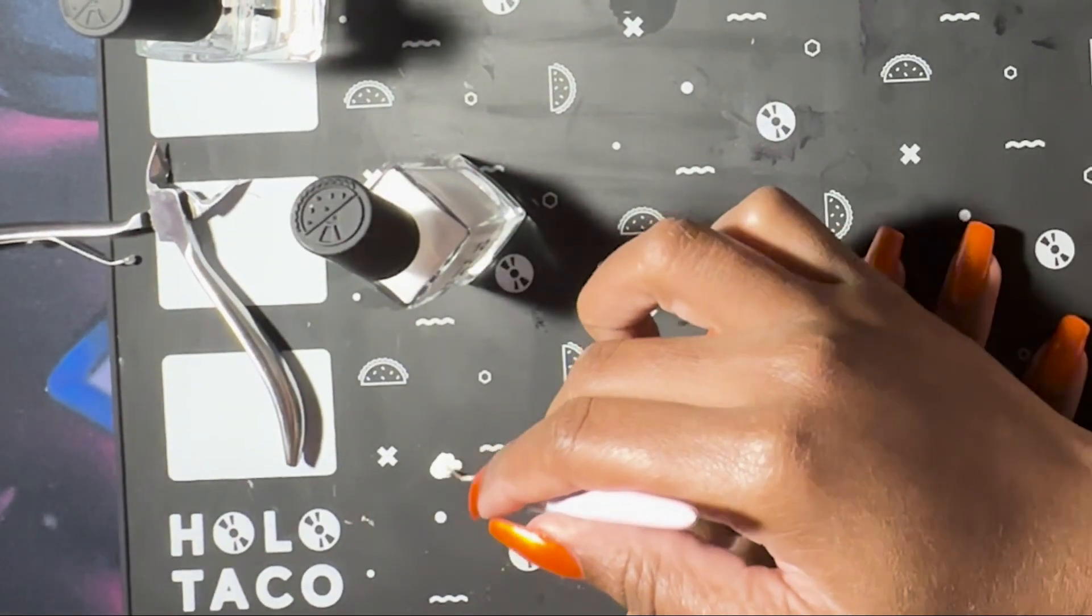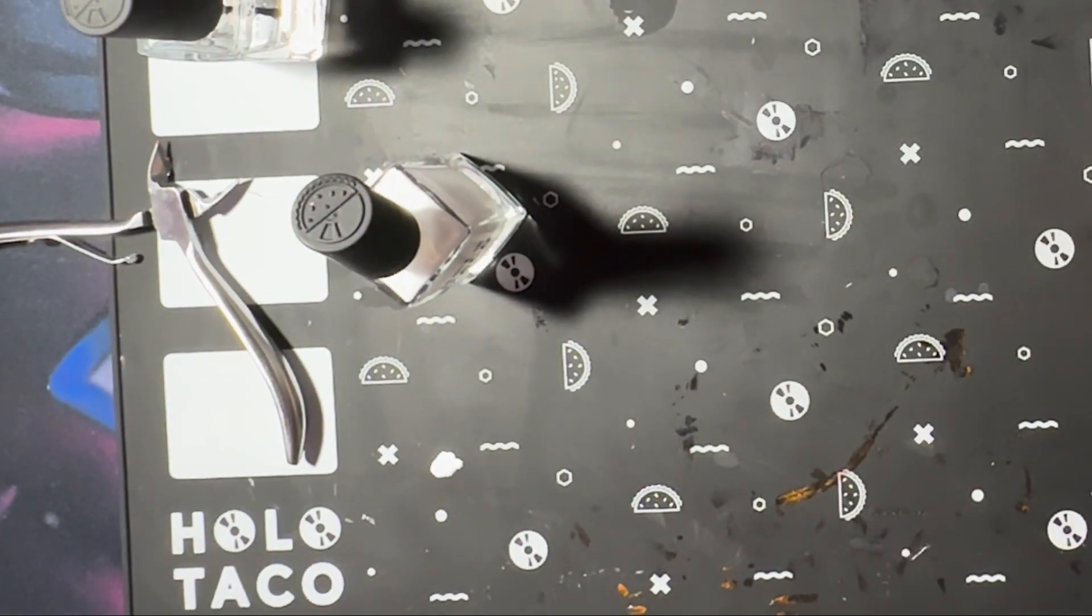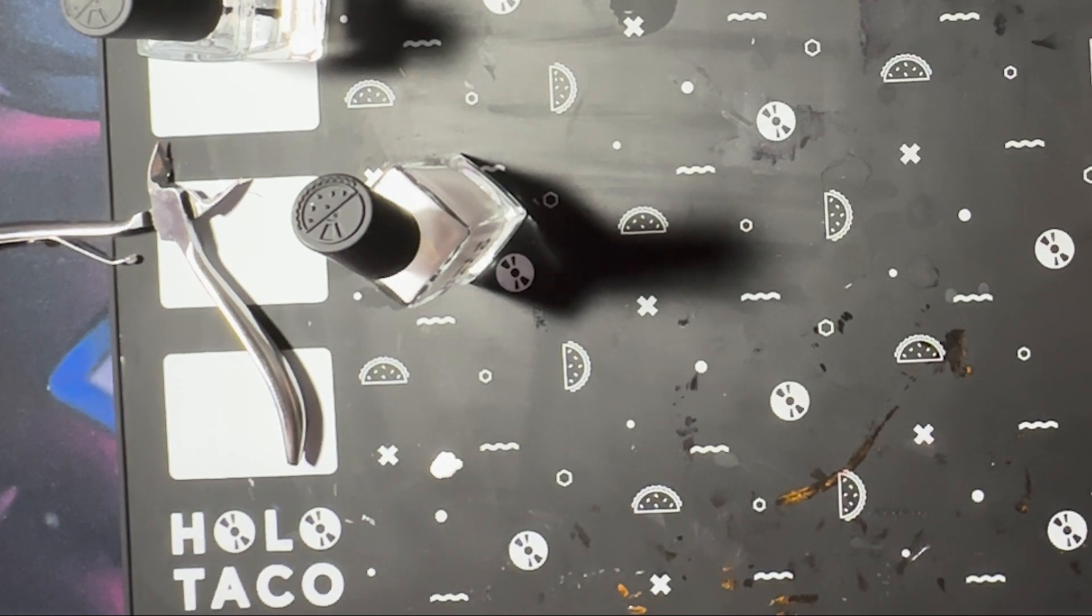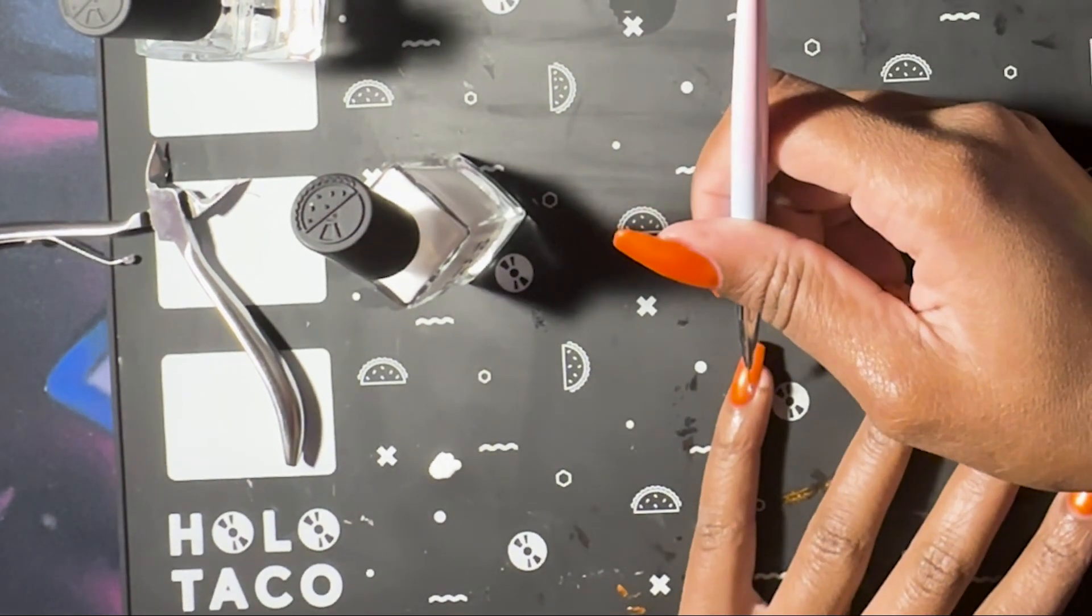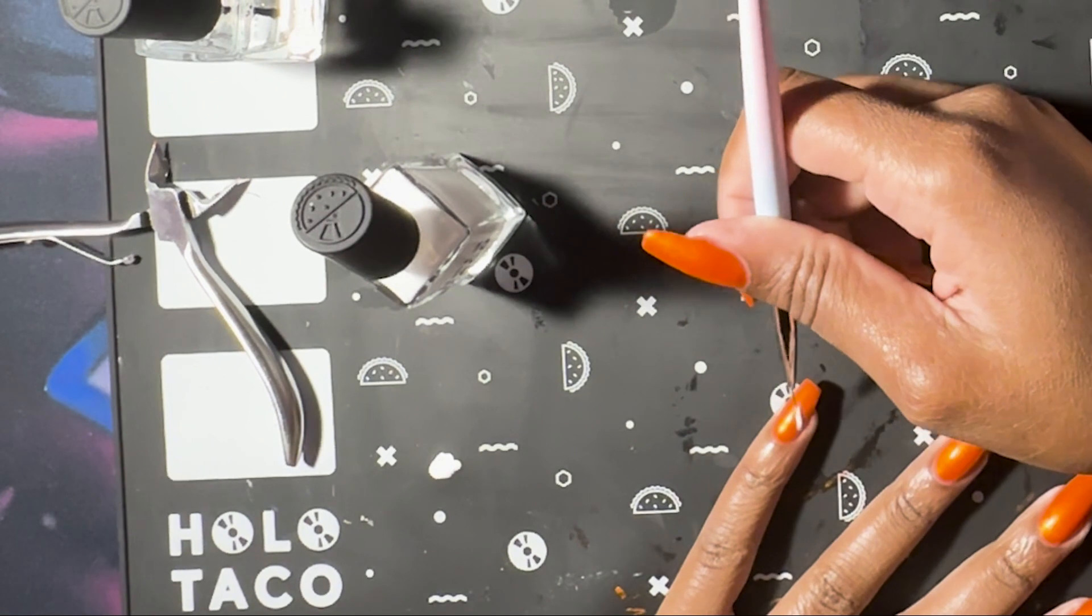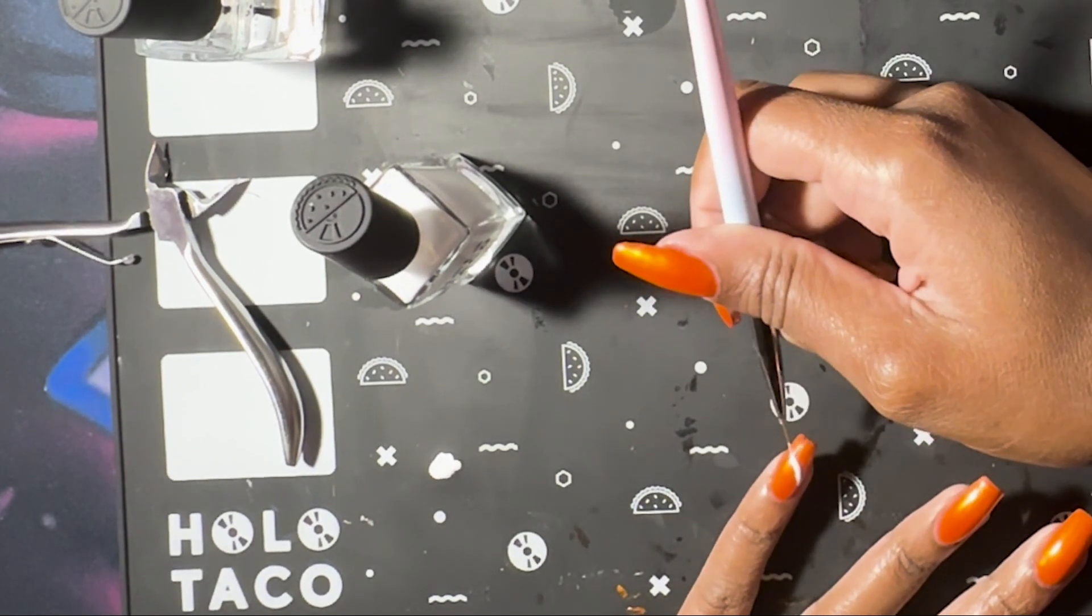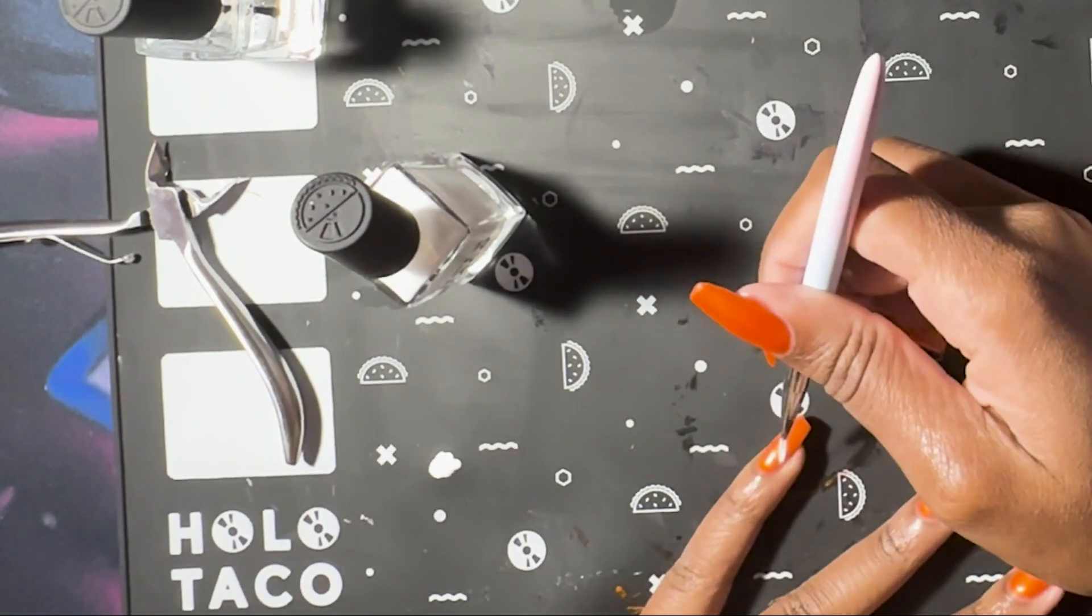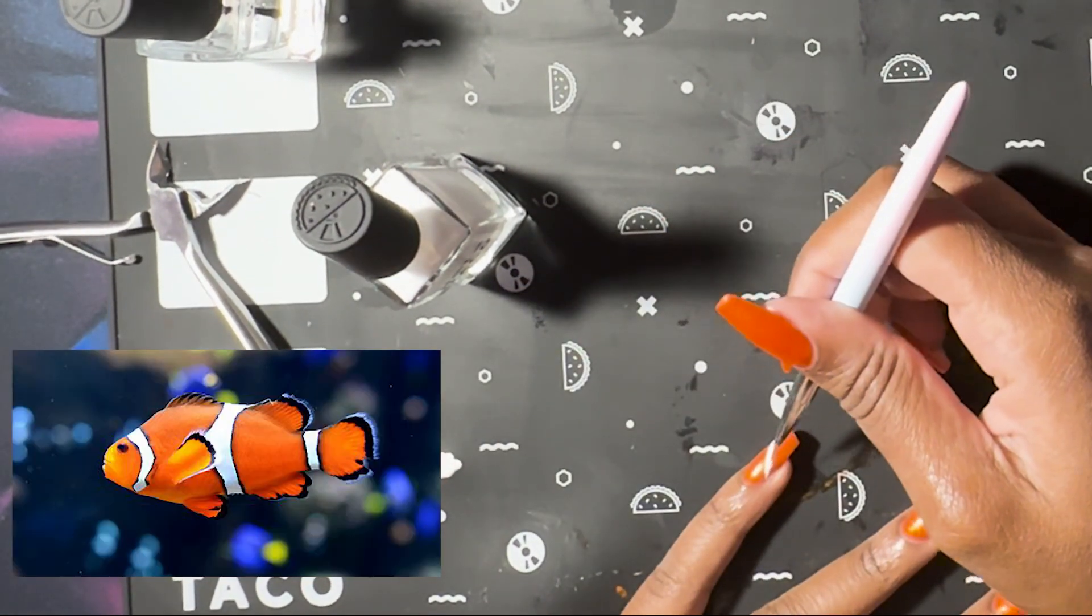I just did one coat of orange - I thought that was enough. Now I'm going in with Not Milky White, or you can just go in with any white, and you're going to make the white lines on the clownfish.